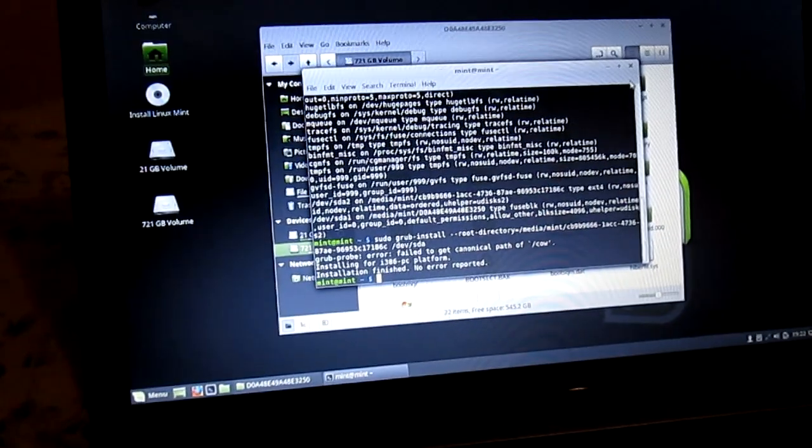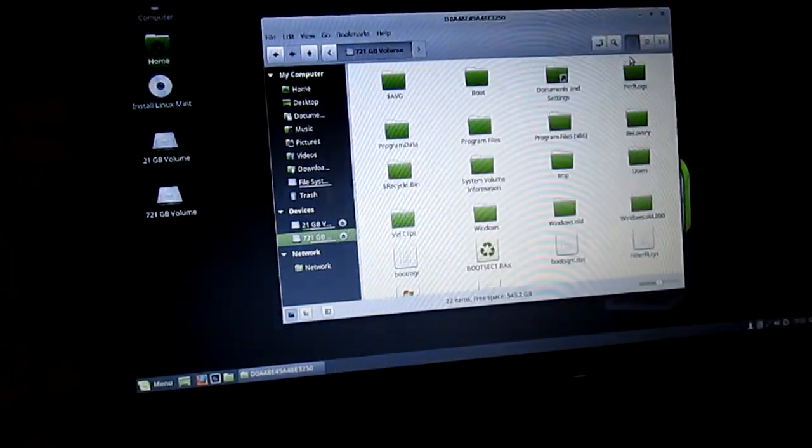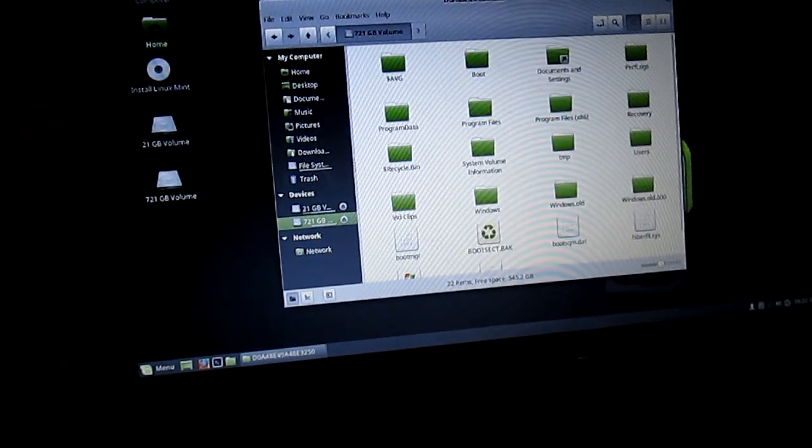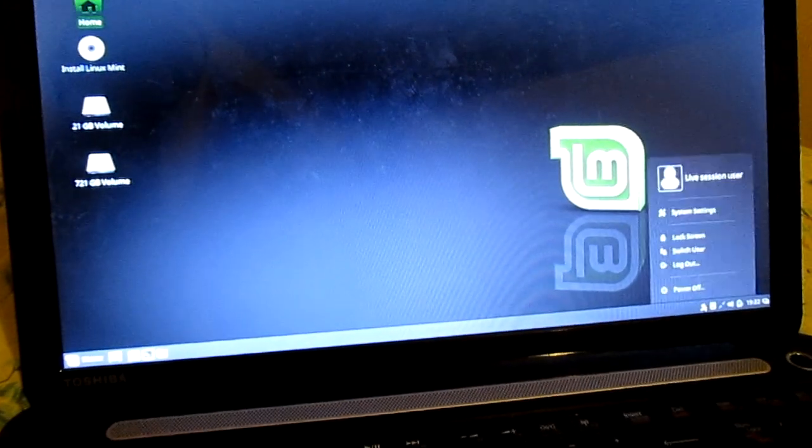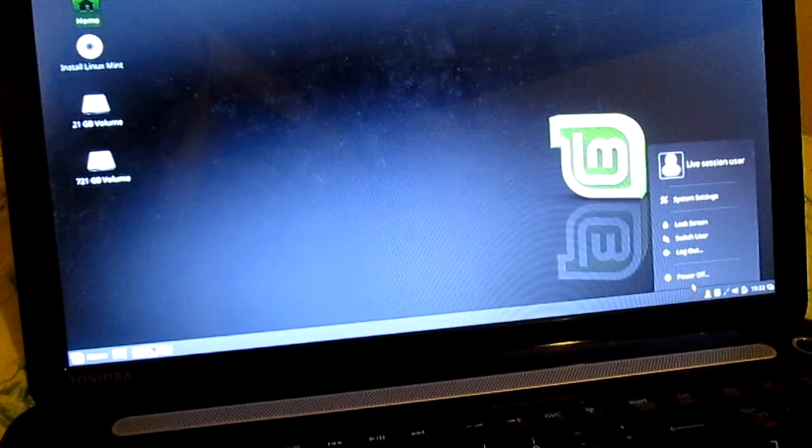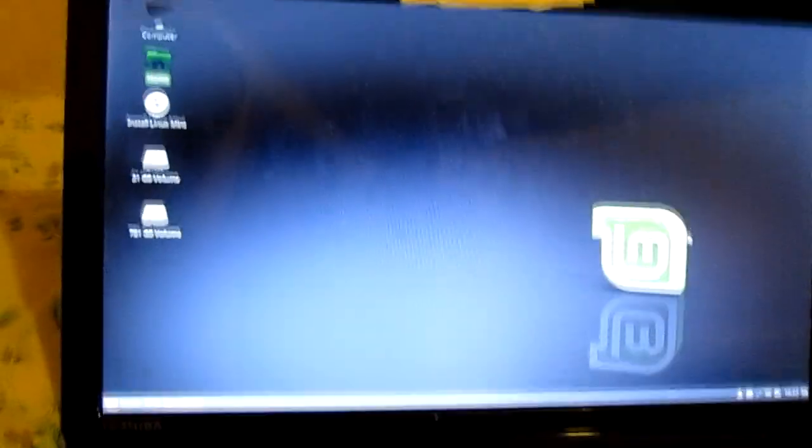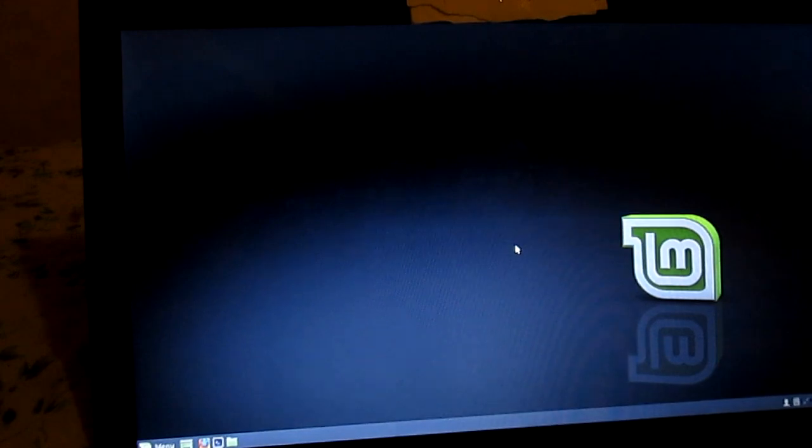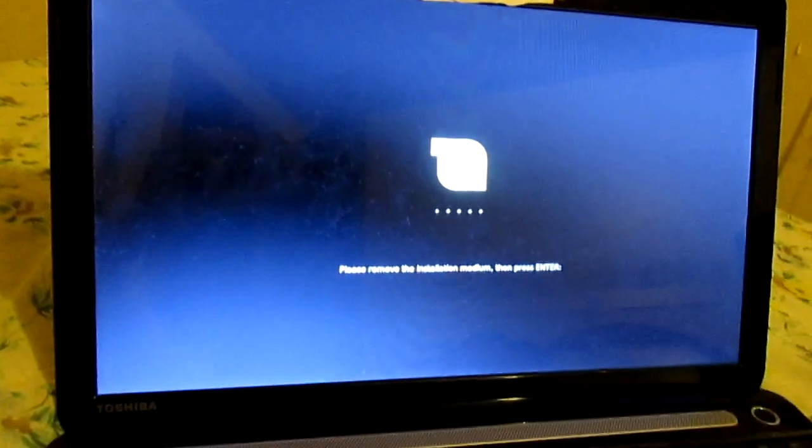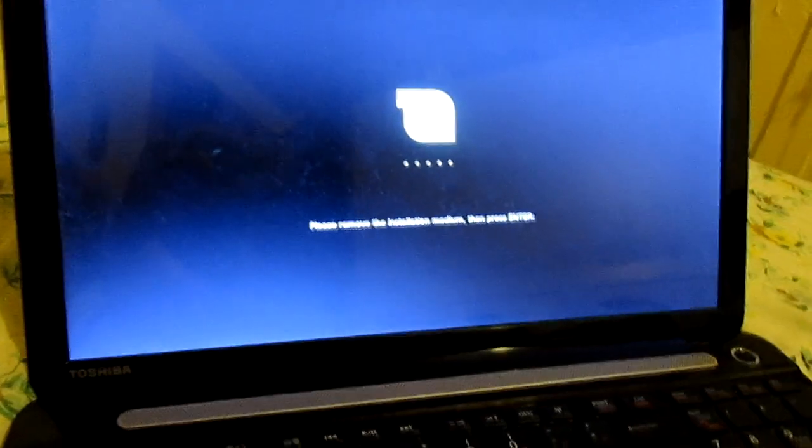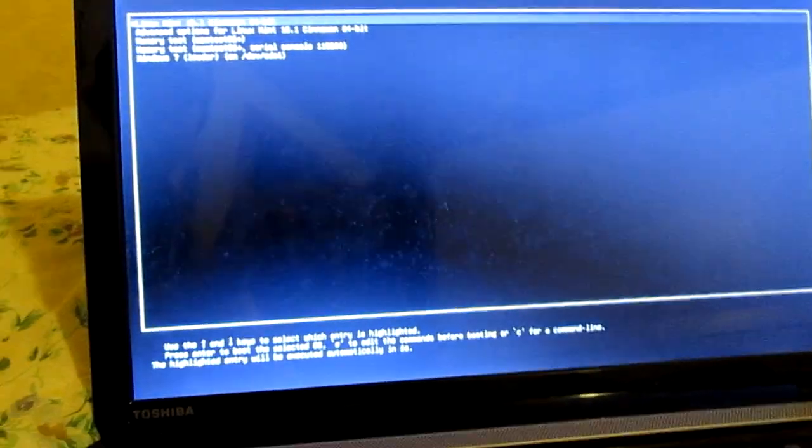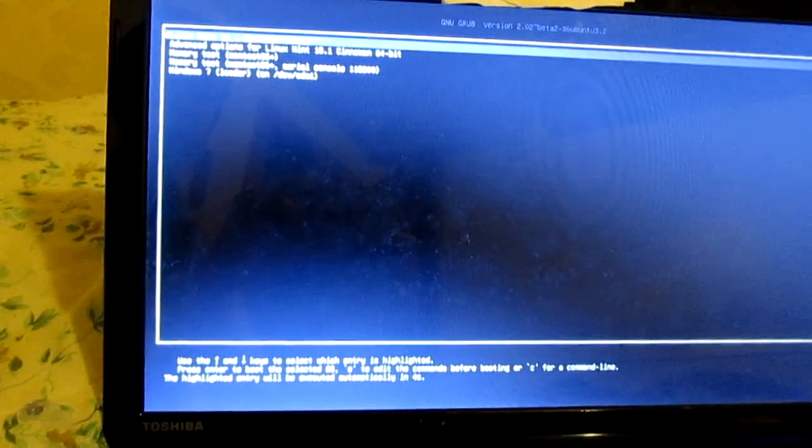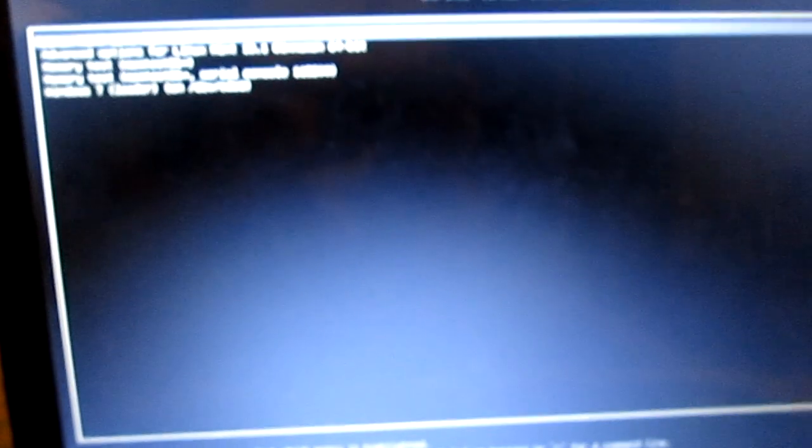Now close the terminal and close this. Now you're going to restart your computer. Once your DVD or Blu-ray drive opens, you're going to press enter. And now it should ask you if you want to boot from Linux or Windows 7. I hope you guys enjoyed this tutorial and I'll see you in my next video.